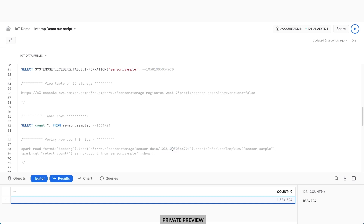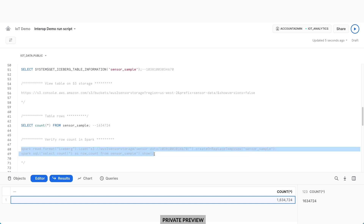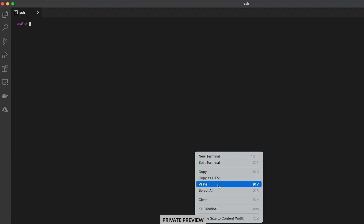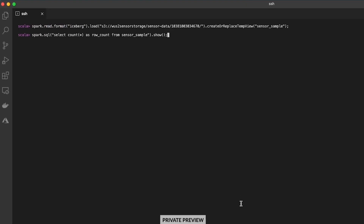I need to load the data in Spark in my EMR cluster. I can point my Spark load command to the metadata we just generated for my Iceberg table, and then I'm going to create a sensor sample view. Then I'll count the rows to ensure I've loaded all the data. I've now loaded 1.6 million rows, and notice it's exactly the same number of rows, ending in 724.